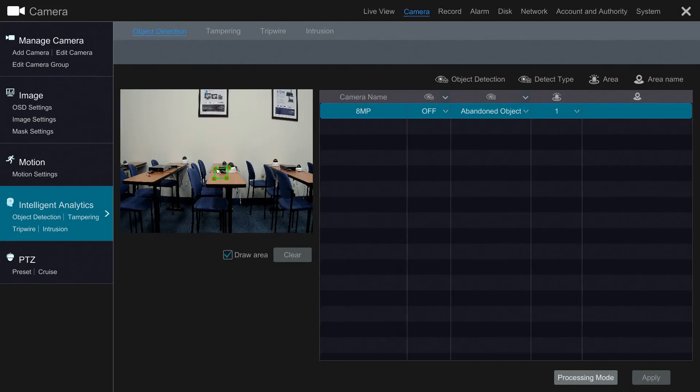Just a reminder, you should make sure that the checkbox next to Draw Area is highlighted before creating your area.